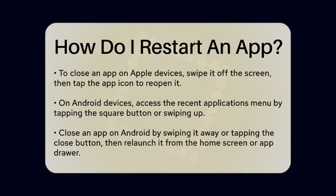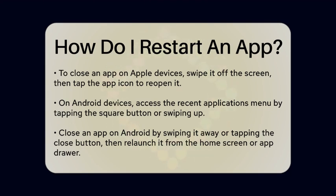On an Apple device, begin by locating the app you want to restart. If you are using an iPhone or iPad, swipe up from the bottom of the screen or double-click the Home button, depending on your model. This action will display all open applications. Find the app in question and swipe it off the screen to close it completely. After that, return to your home screen and tap the app icon to reopen it.